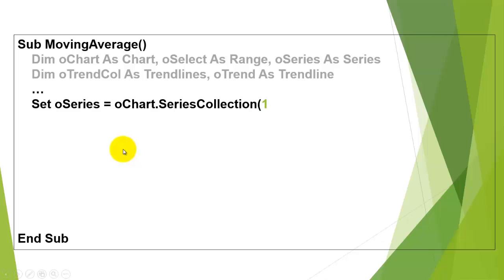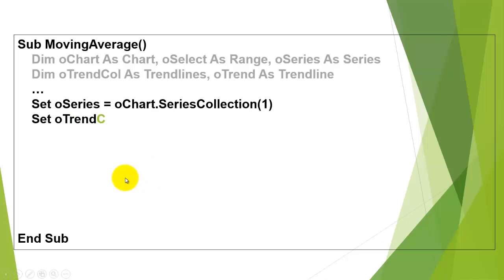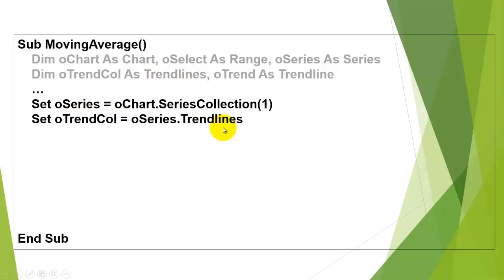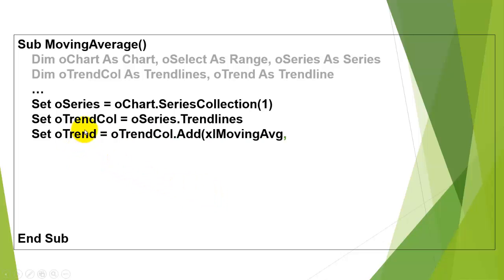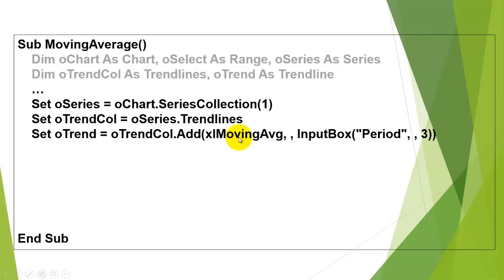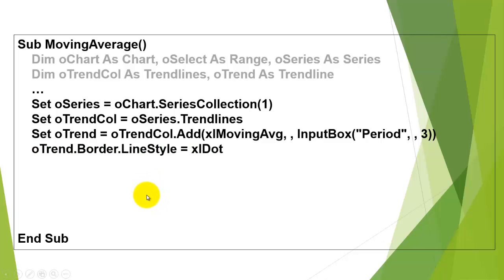So first of all, we say to that O-chart, set in the series collection number 1, the first one of that collection, set that to O-series. Then O-trend-collection is the collection of trend lines, so we take from O-series the collection of trend lines and we determine one specific trend line in there, O-trend-trend-line, by adding to the collection of trend lines a new one of the moving average type. And we ask in the third argument, what is the interval or how many periods, let's say by default 3. We determine the line style for that border of O-trend.